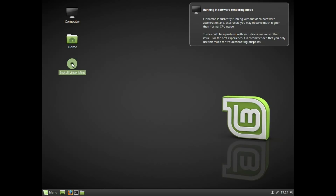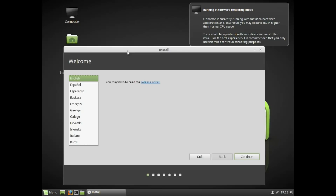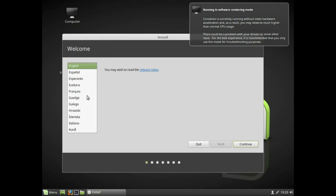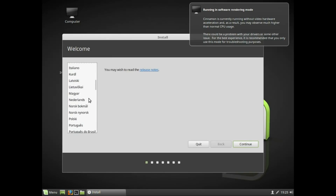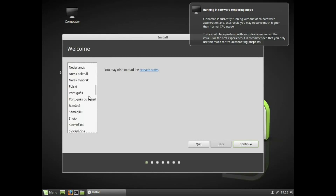You can press the button. You can press the first warning. You can proceed with the virtual machine. You can set up graphics. You can select the language — you can select Malayalam, or I'm going to do English.